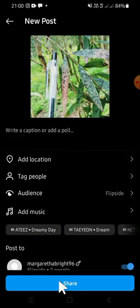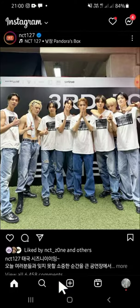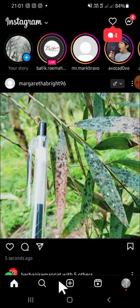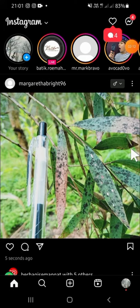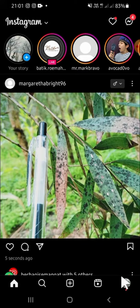Click on the Share button to share this post to your Instagram Flip Side Profile. This is the post I just created on my Flip Side Profile — it's only the friends I've added to my Flip Side Profile who can see this post.